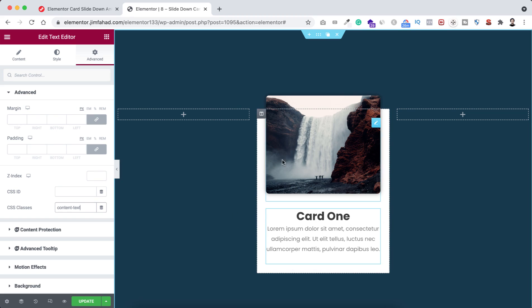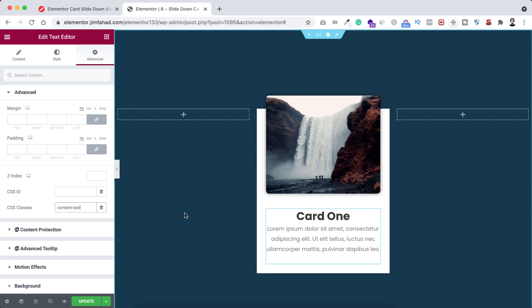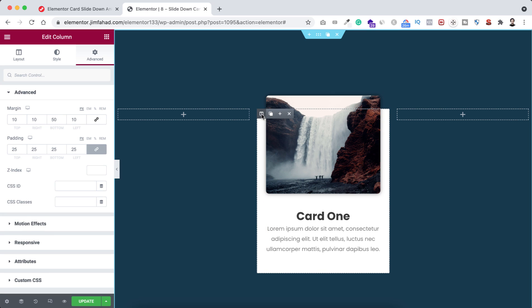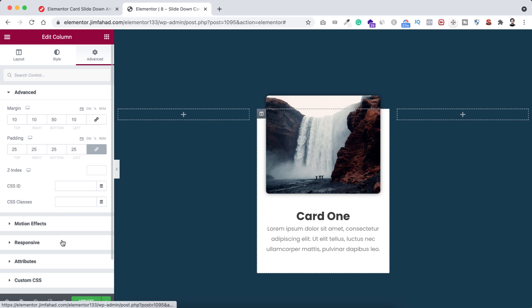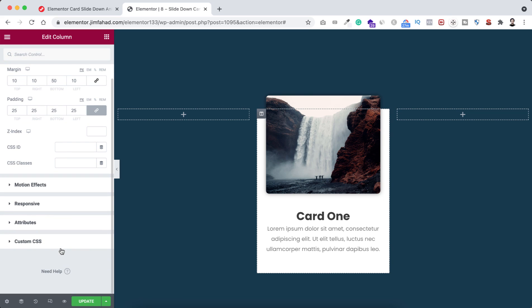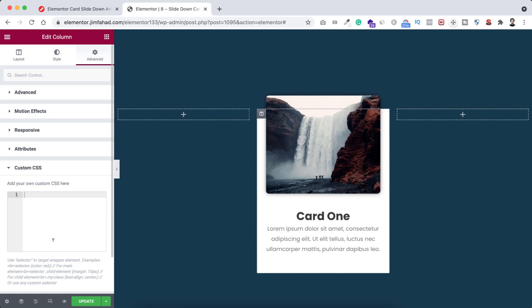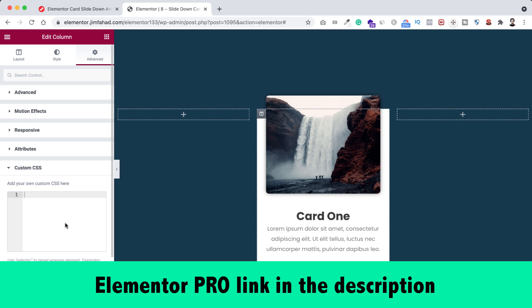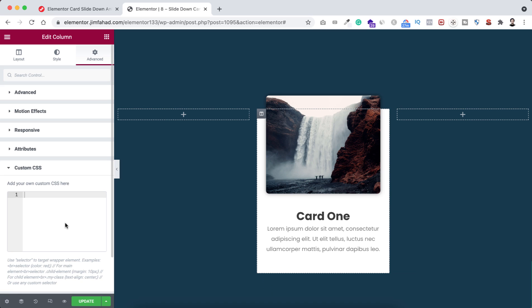We are done with our structure. Now I will be adding some custom CSS with it. Let's select the column. I'm clicking on this column icon. From under its Advanced tab, let's scroll down. Here we will find the custom CSS option. By the way, custom CSS is only available on Elementor Pro version. I will put the Elementor Pro purchase link in the description.